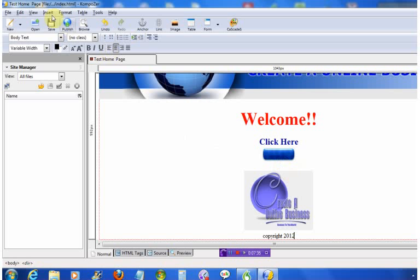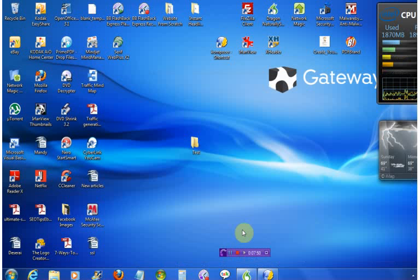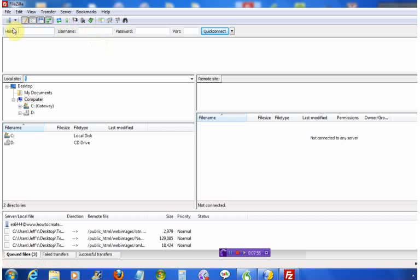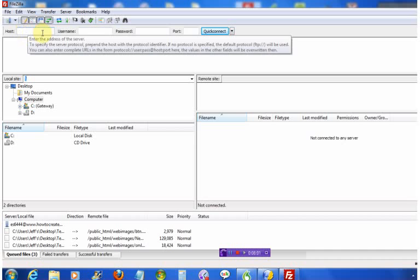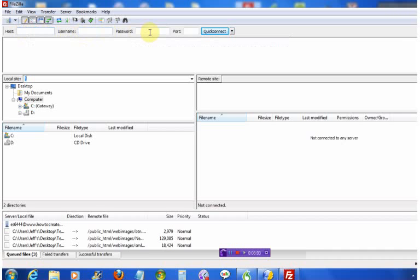Now that this is done, we want to click Save — it has saved back to the same index file we created in the beginning. Now let's close it out and open up FileZilla. I'm not going to go through how to log into FileZilla — there's already a video showing that — but you put your hosting account, username, and password here and hit Connect. Mine is already stored.